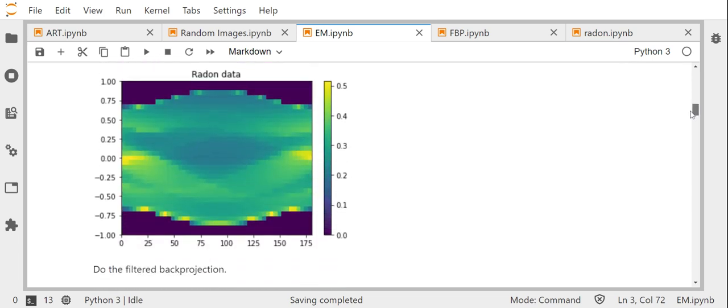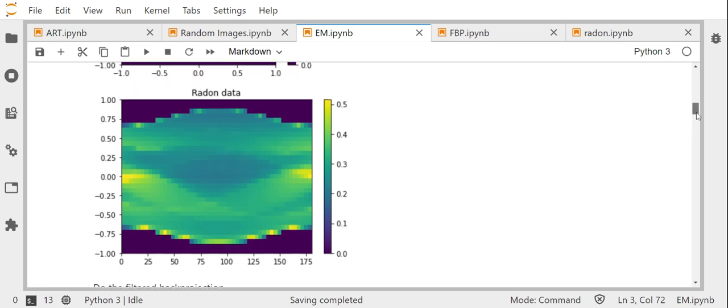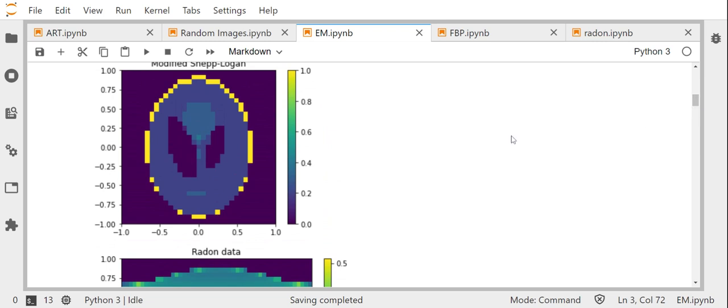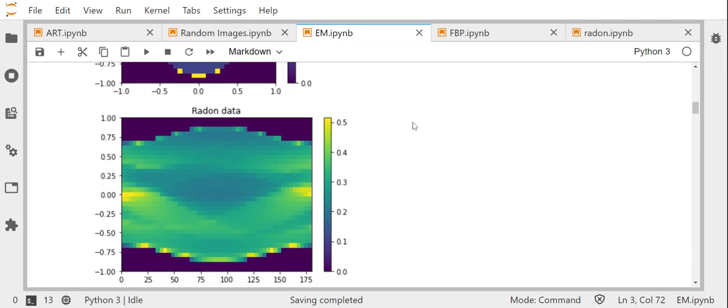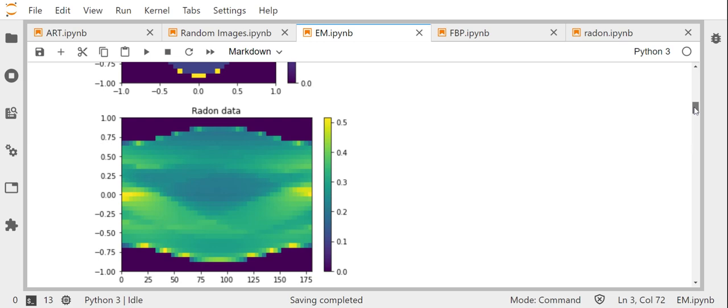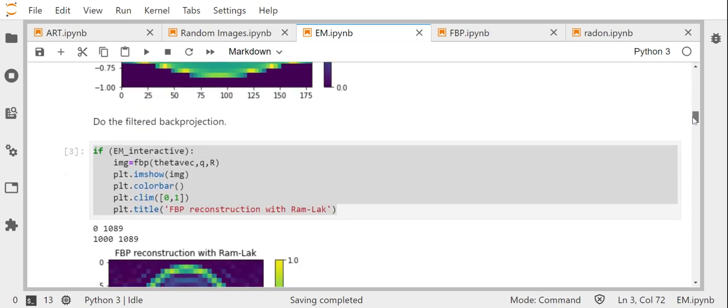And note that this is the modified Shep-Logan Phantom and the intensities are in the range from zero to one as usual. Okay, then we generate radon data for that Phantom. And note that this radon data has not been produced using this bad image over here, but that it has been computed directly, analytically, as you did it in one of your homeworks. And so it's the correct radon transform of the true modified Shep-Logan Phantom but sampled on a very coarse grid.